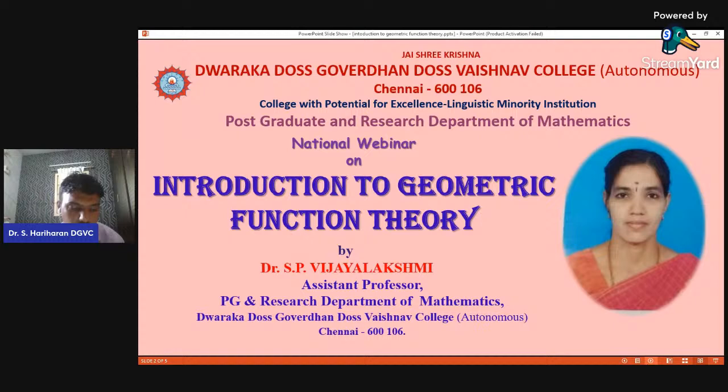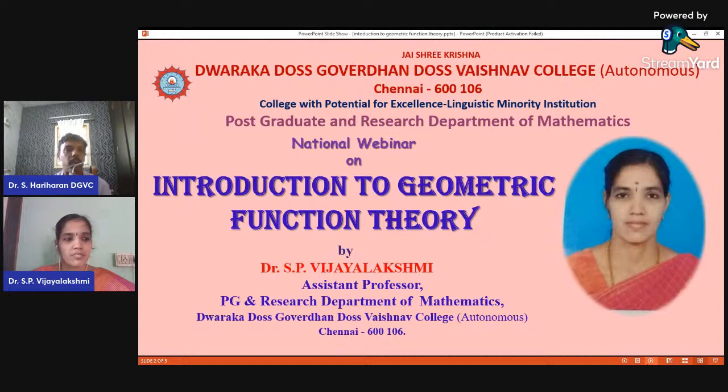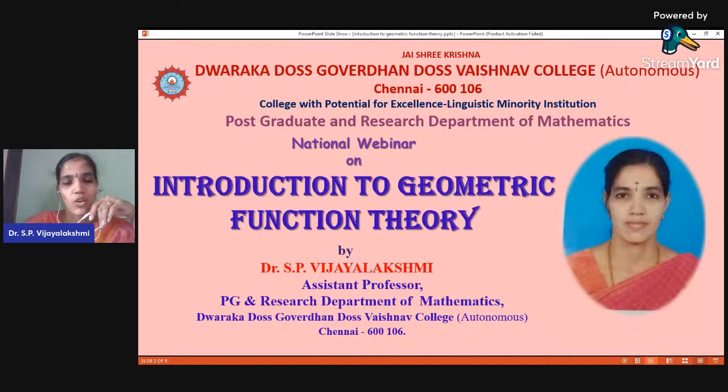She guided six MPhil students, has 14 years of teaching experience, presented many papers in conferences, and published many articles in international and national journals. Today she is going to talk about Introduction to Geometric Function Theory. Let me welcome Madam. Thank you sir. I'd like to thank our Honorable Secretary, Principal, and HOD for giving me this opportunity.